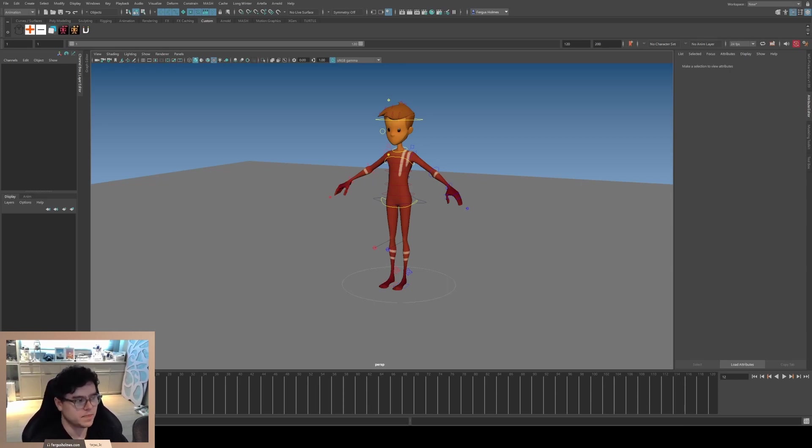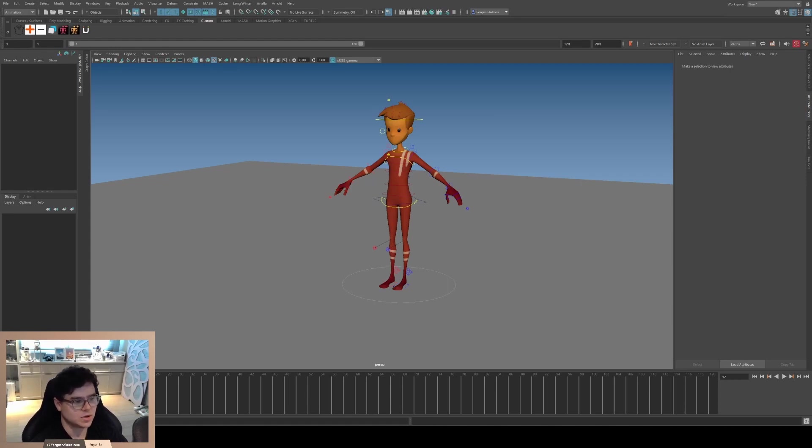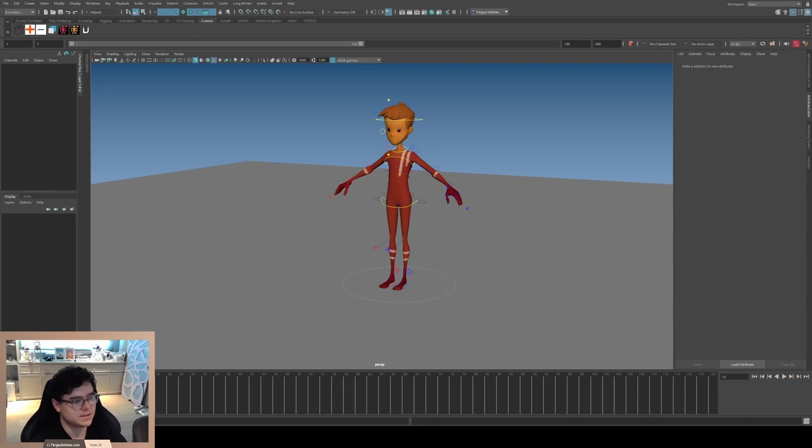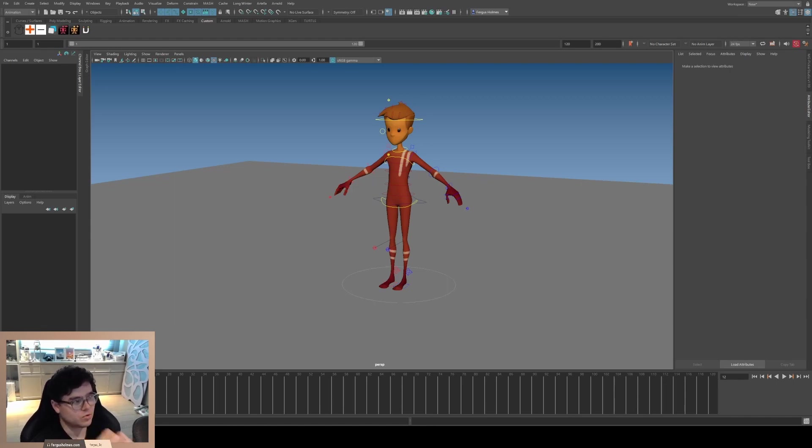There's lots of different workflows that you can do in animation, and sometimes you have to do different things depending on the shot you're doing. So I'm gonna try and keep it simple and go through the basics of what I do with every shot.